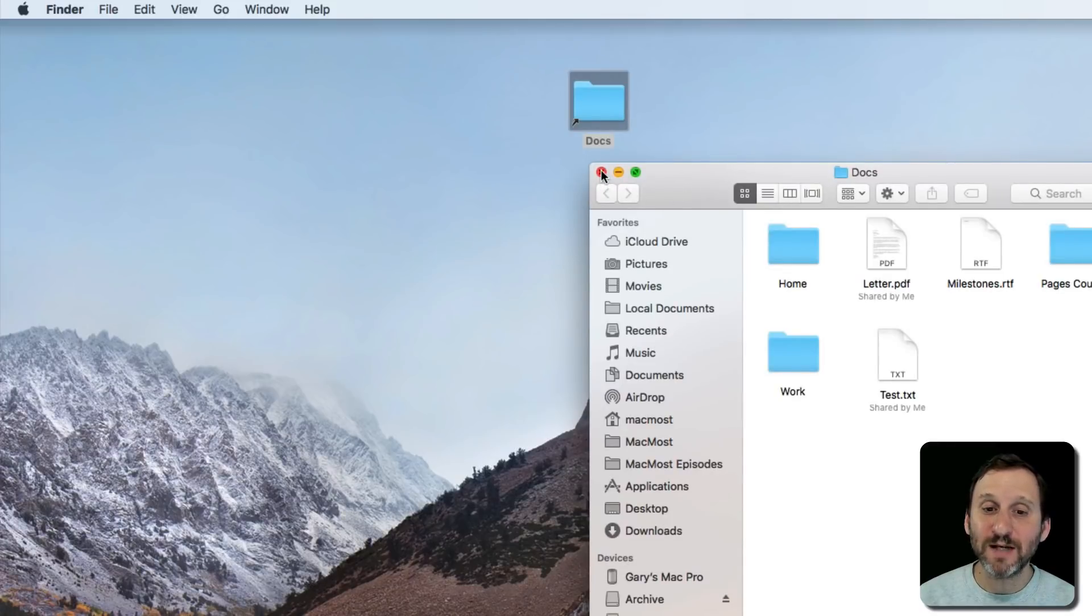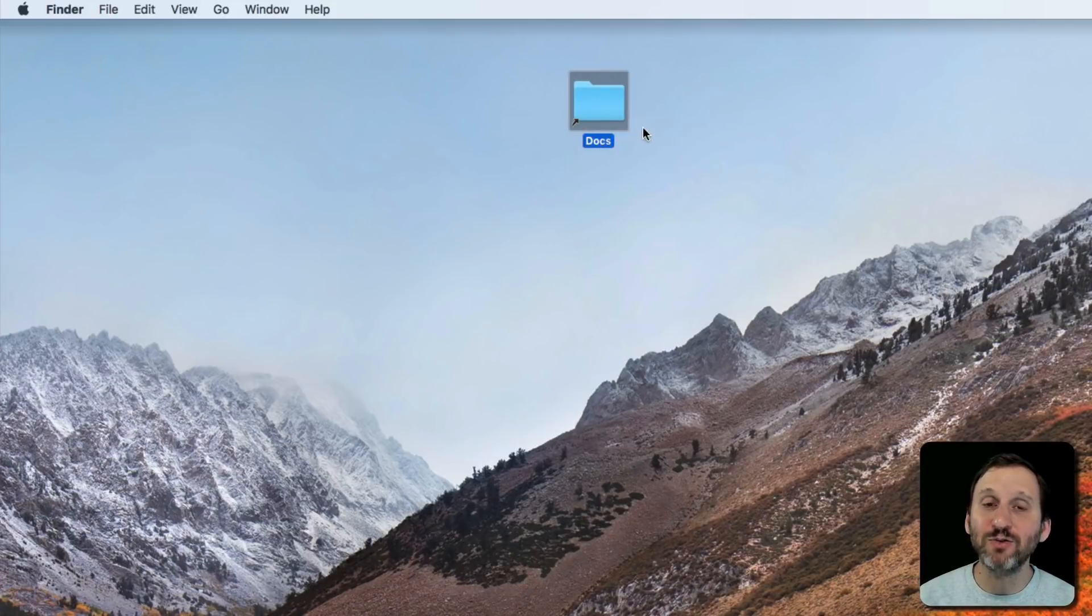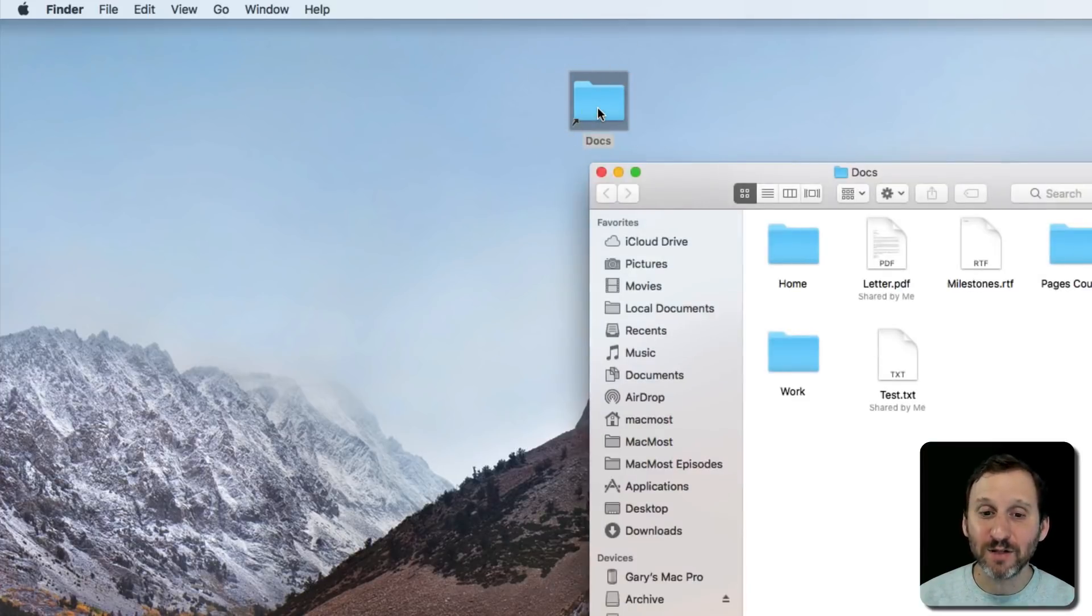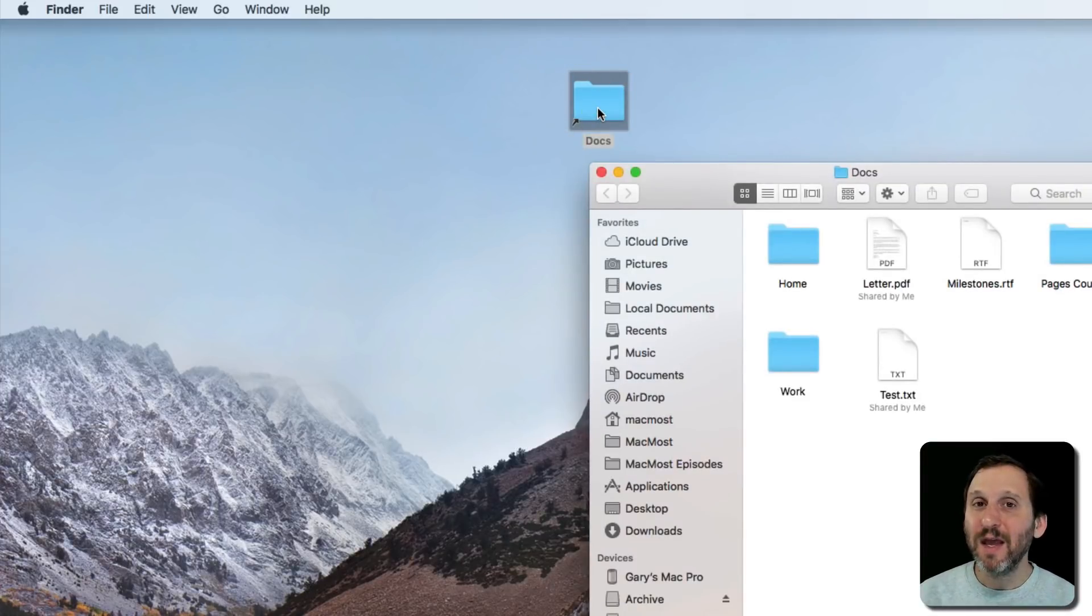As a matter of fact, I can even drag and drop something into this alias and it will act as if it's the Docs folder. So that's what an alias does.